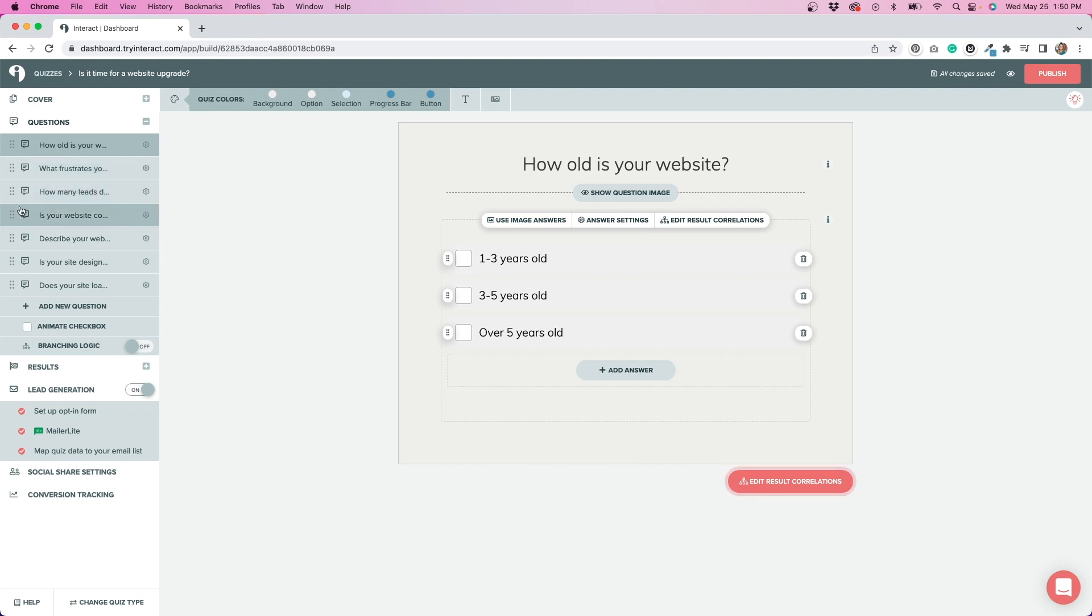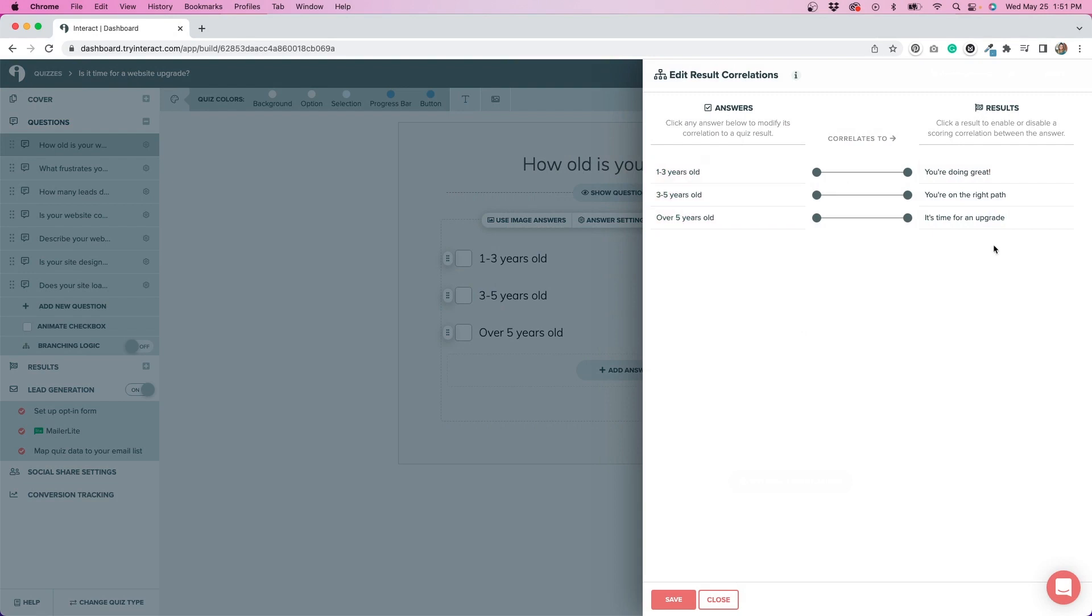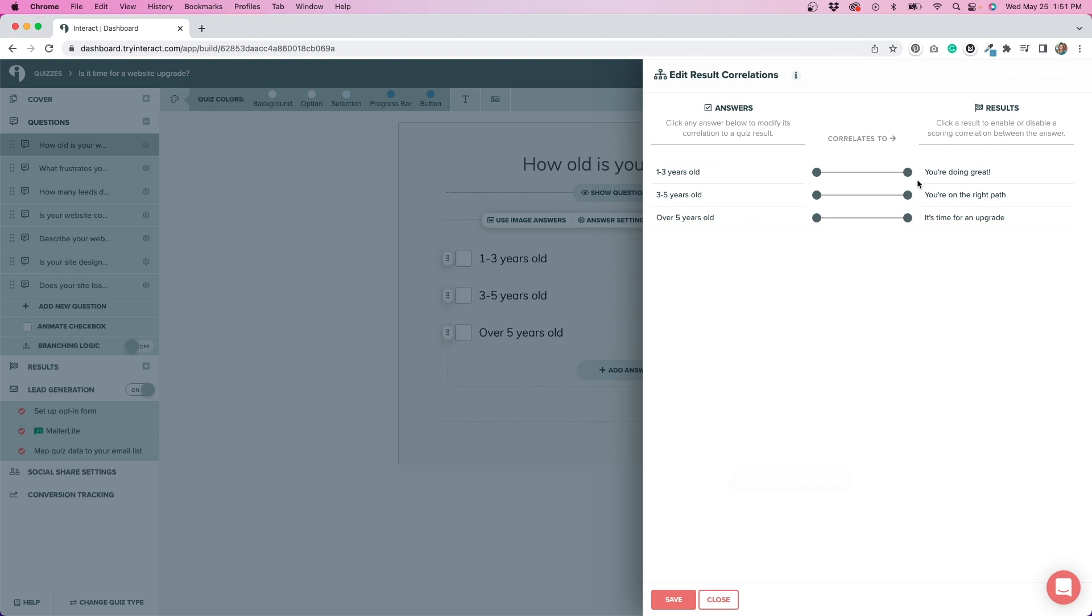One thing that I was a little bit worried about was the way you score things because I know that if somebody picked a certain answer, it should lead them to get a certain result at the end. And I didn't know how that process was really going to work, but it actually was pretty easy. If I go to edit result correlations, you can see that I have my answers here. And then I have my results here, and you can see what correlates to what results. So I thought that was really intuitive, really easy to follow. And I was definitely worried that I was going to do something wrong when I was creating my quiz, but I found it pretty easy to follow.